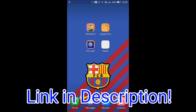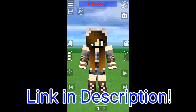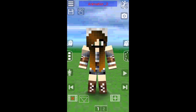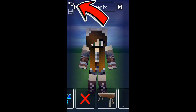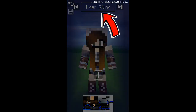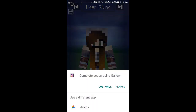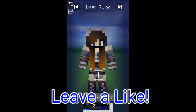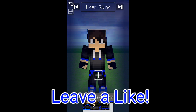The first thing you're gonna need to do is go to Animate It, and it's gonna look something like this. To change your skin, go to this button and select the user skin, click the plus button, then go to your gallery or photos and change your skin. I already have my skin there, so I'm just gonna tap on it and it'll change my skin.